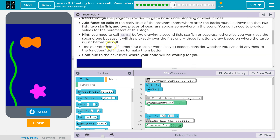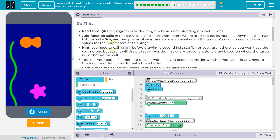Read through the program provided to get a basic understanding of what it does. Add function calls in the early lines of the program, somewhere after the background is drawn, so that two fish, two starfish, and two pieces of seagrass appear somewhere on the scene. You don't need to provide the values for the parameters at this stage.